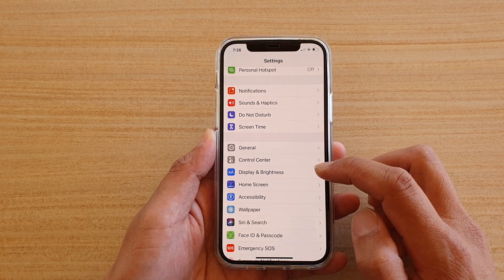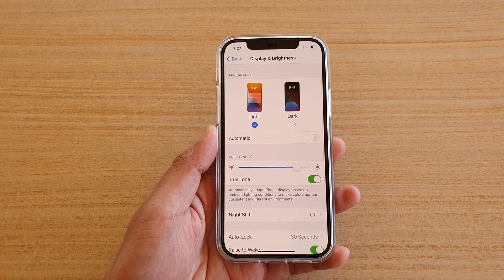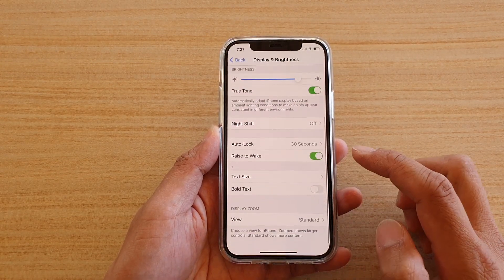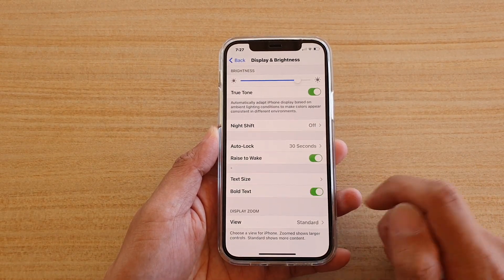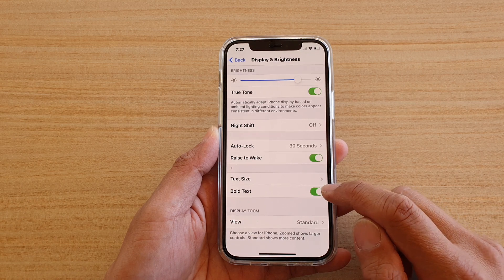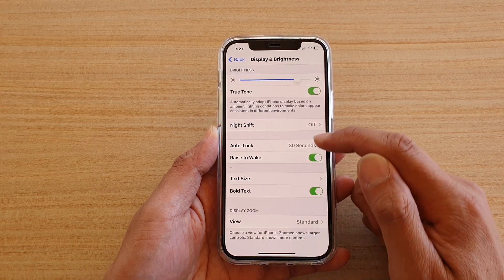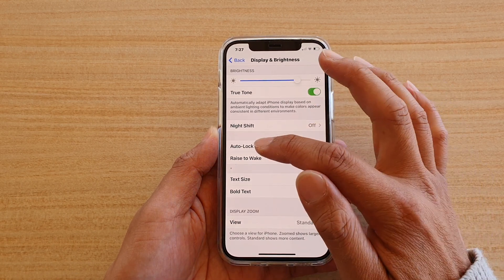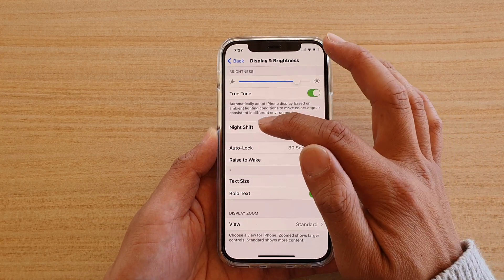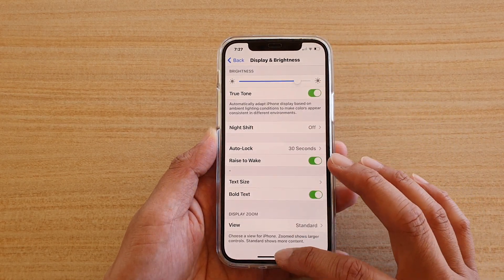In Settings, go down and tap on Display and Brightness. Next, we're going to go down and tap on Bold Text. Tap on this switch to turn your text into a bold format — you can see immediately it is bold and darker.